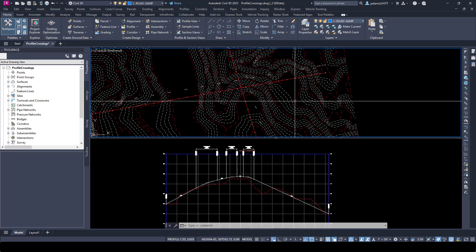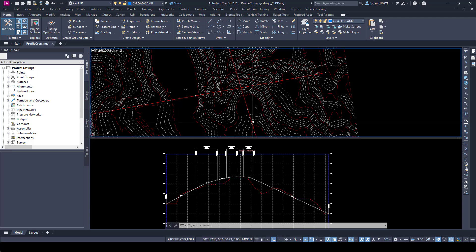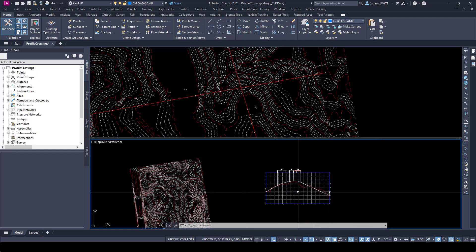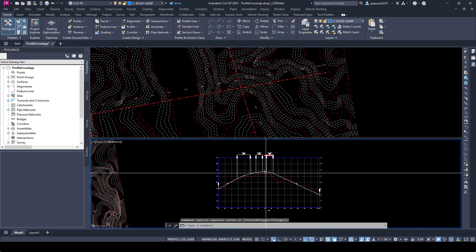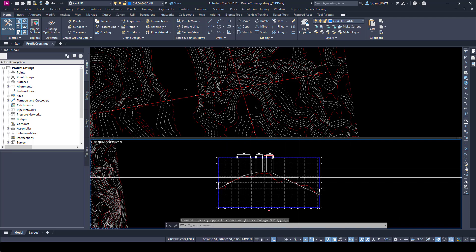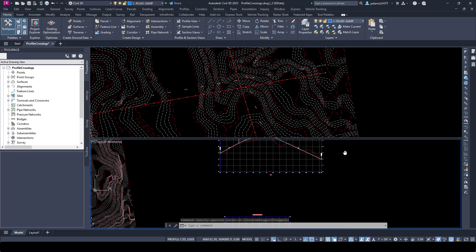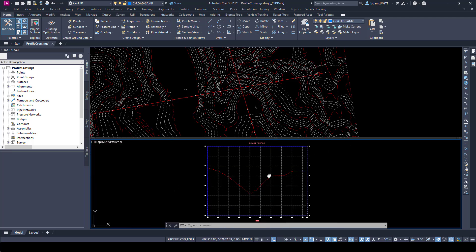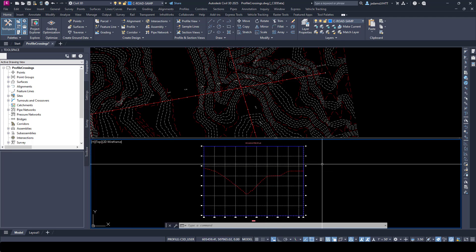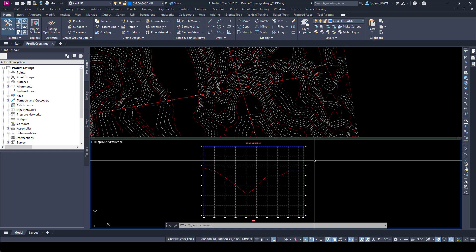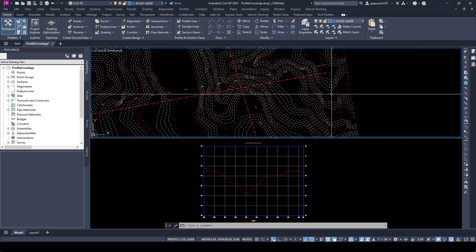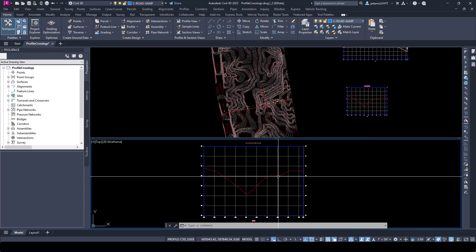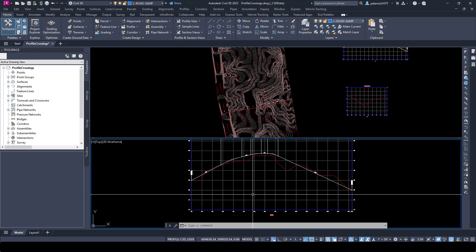For a quick tour: we have a topographic survey surface here, and we have two alignments named Road A and Road B. I have created profiles and profile views of each alignment, with Road A having a proposed vertical alignment. Down here is our profile for Road B, and let's say in our design instance we're getting ready for Road B design and we need to know where Road A crosses.